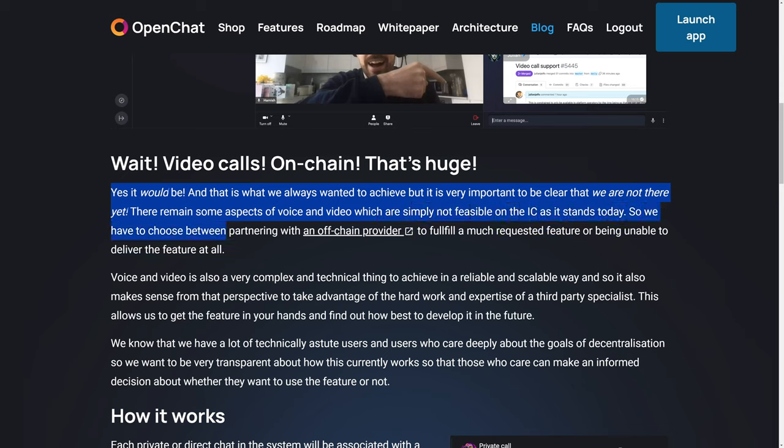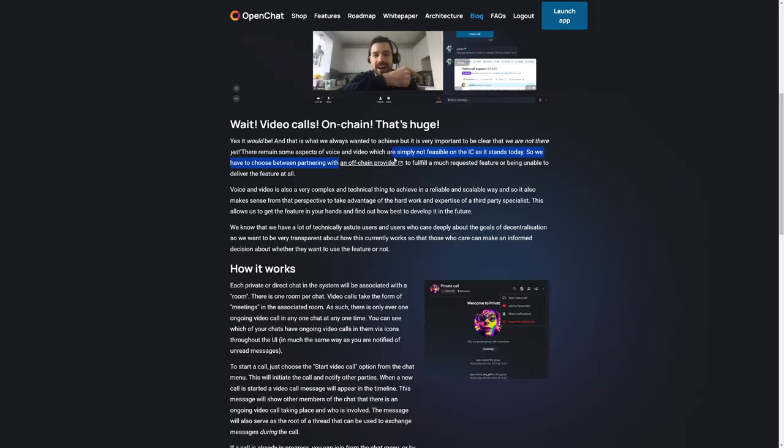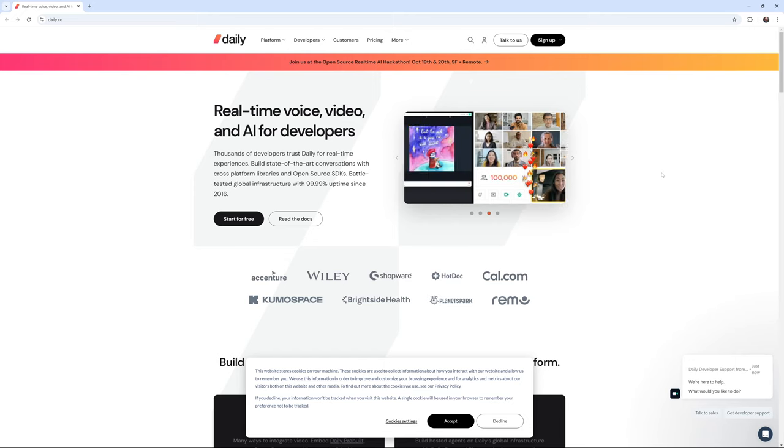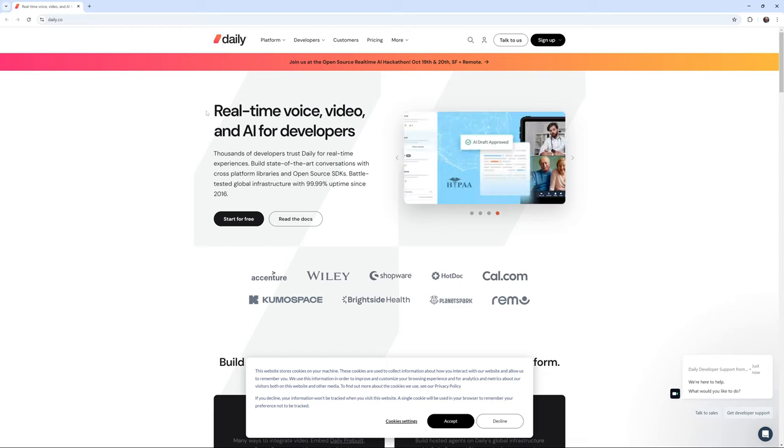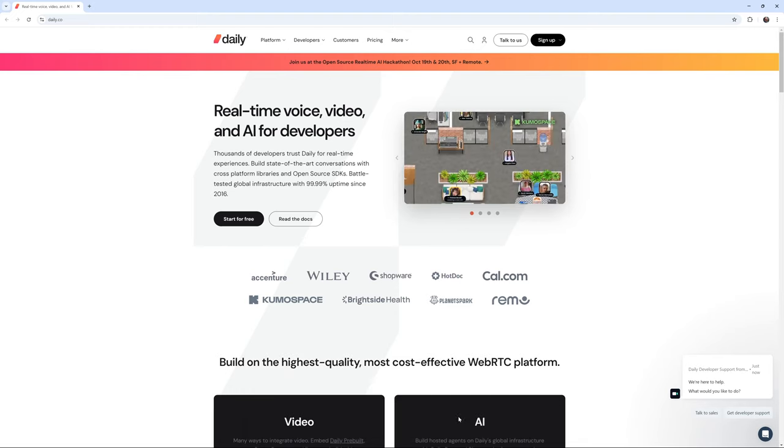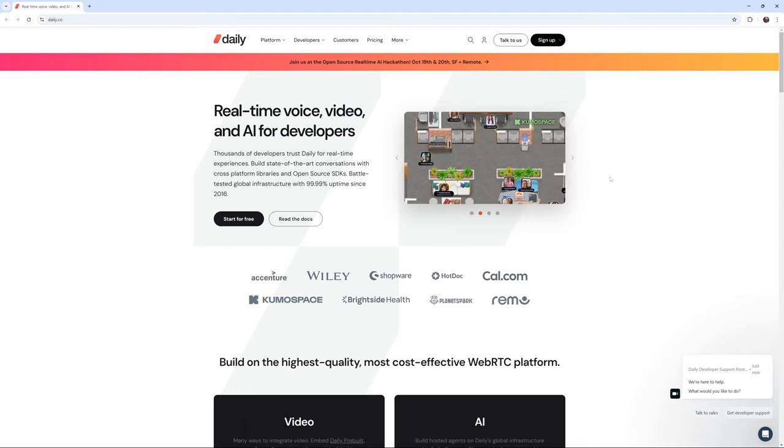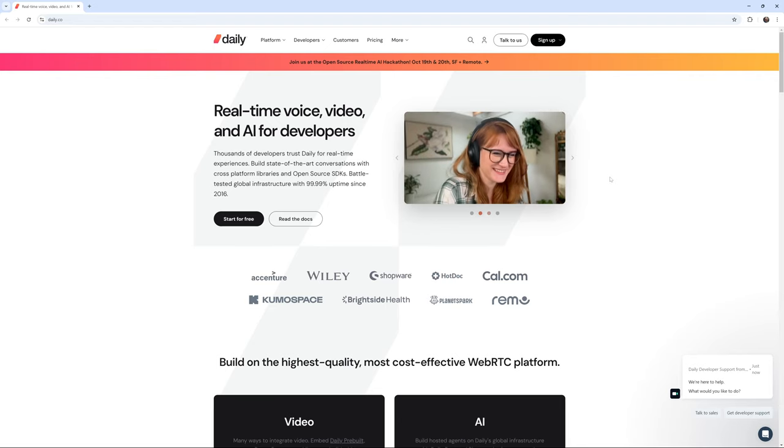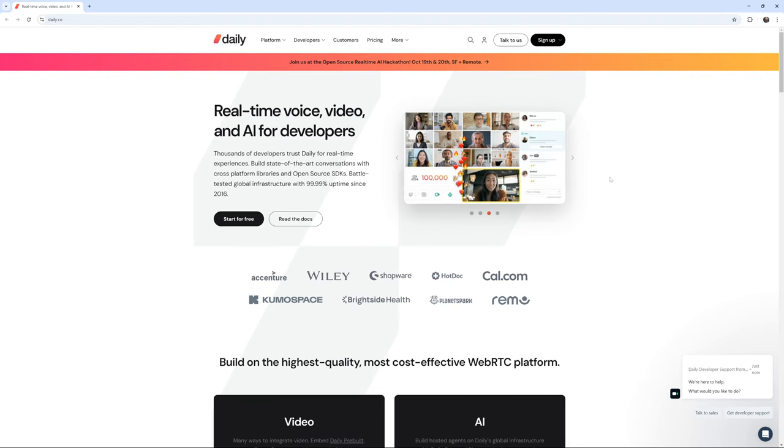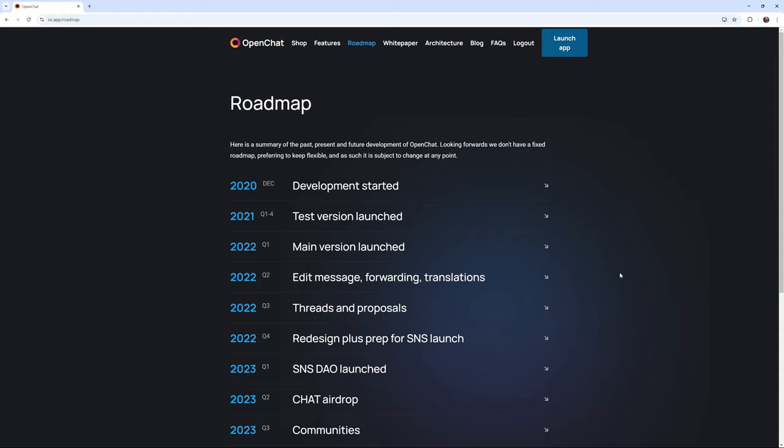Now, when clicking this link for an off-chain provider, it takes us to daily.co, which is real-time voice video and AI for developers. And evidently, this is the off-chain centralized service that they are currently utilizing for those features of OpenChat that they don't have on-chain, which is video and voice.